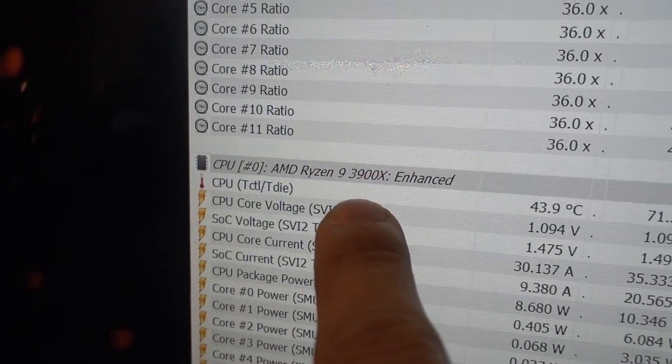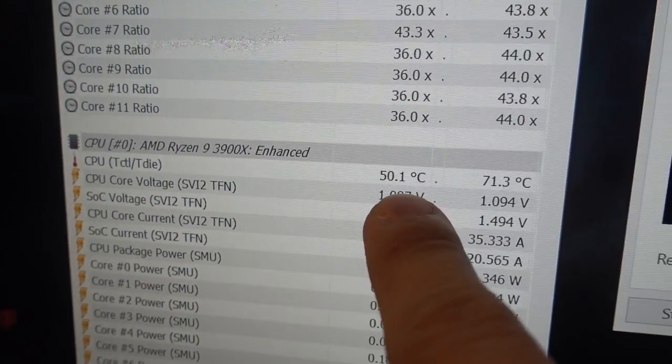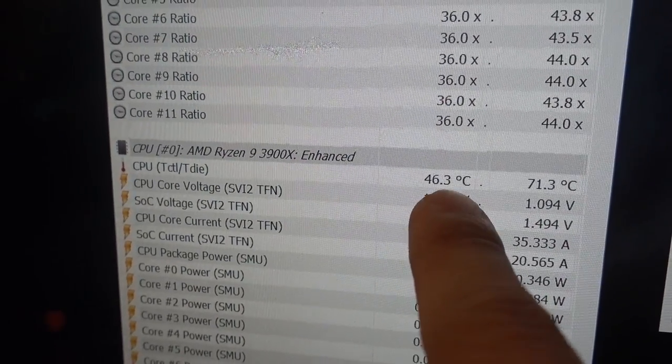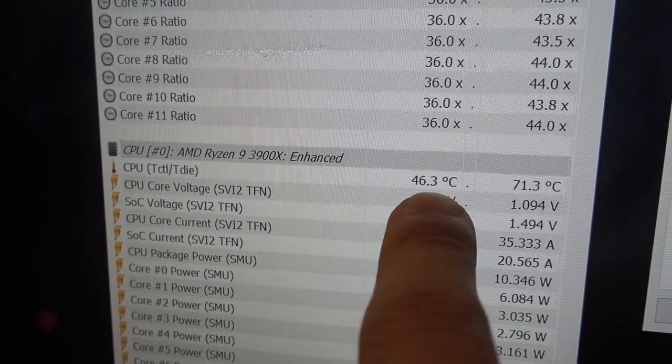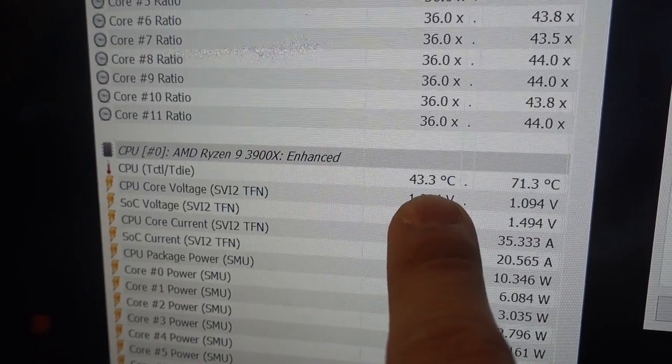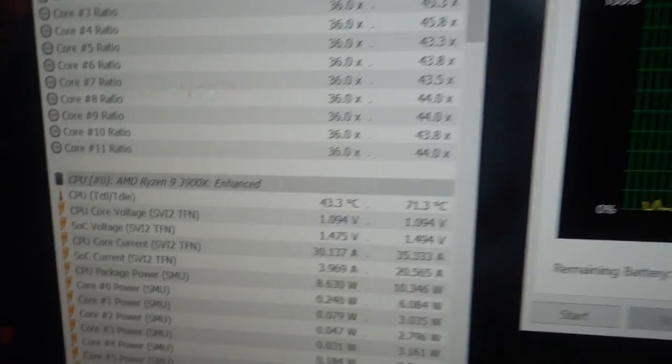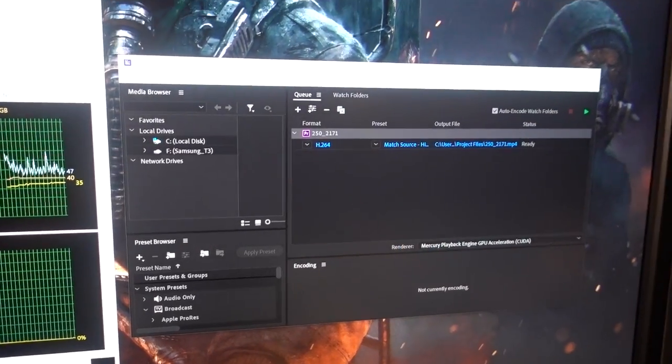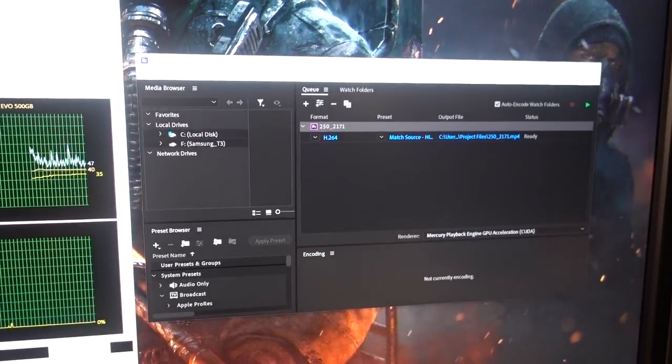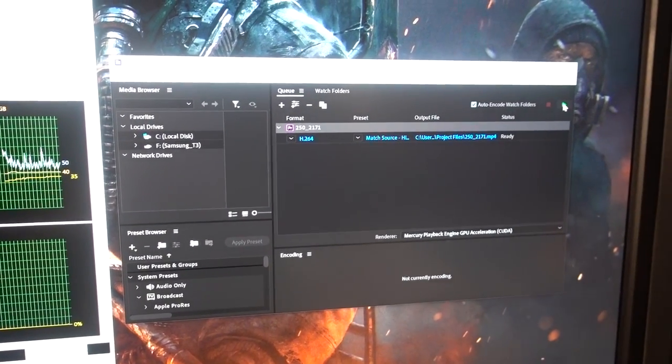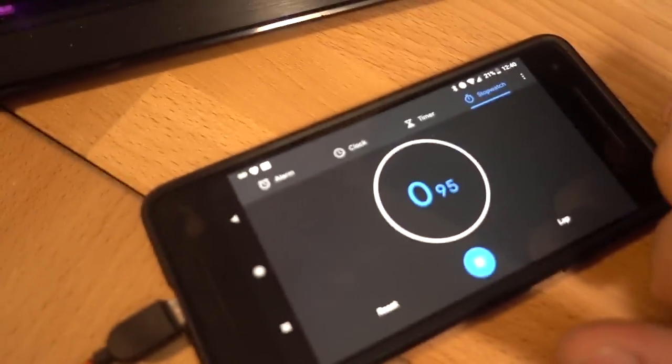All right, we have our 3900X installed. It's sitting pretty idling right now, anywhere in the 40s and 50s, which isn't too bad actually, but we'll see how it holds up under load. Let's go ahead and start this test and see if the computer explodes. Starting now. I'm also going to start the timer.